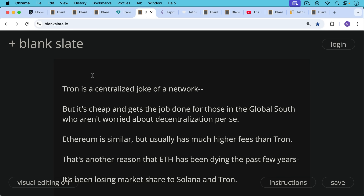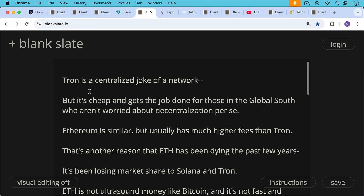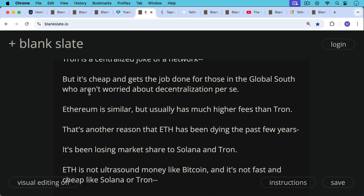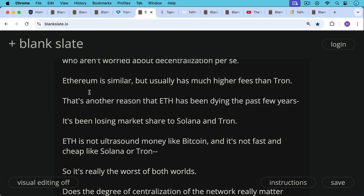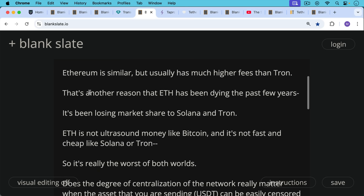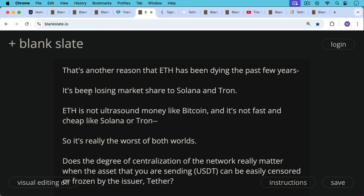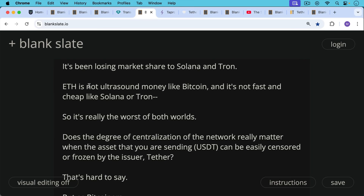Tron is a centralized network, but it's cheap and gets the job done for those in the global south who aren't worried about decentralization — a lot of people use USDT on Tron in Argentina, for example. Ethereum is similar but usually has much higher fees than Tron. This is another reason ETH has been dying the past few years — it's been losing market share on both ends, to Bitcoin and to other cryptocurrencies like Solana and Tron. ETH is not ultrasound money like Bitcoin and not fast and cheap like Solana and Tron, so it really is the worst of both worlds.